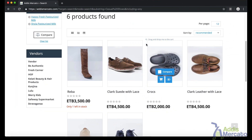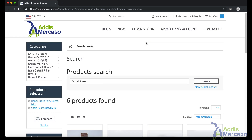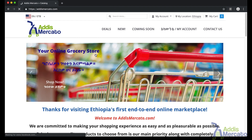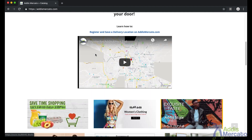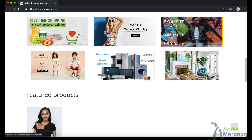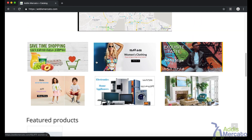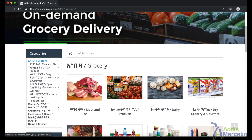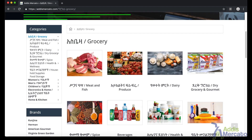Another way of navigation is by using categories. There are two ways of using categories. For example, if we go to the homepage, you will see a few categories. You can just select one — let's say you want to shop for groceries, so you will click on groceries and keep selecting until you get to the products page.